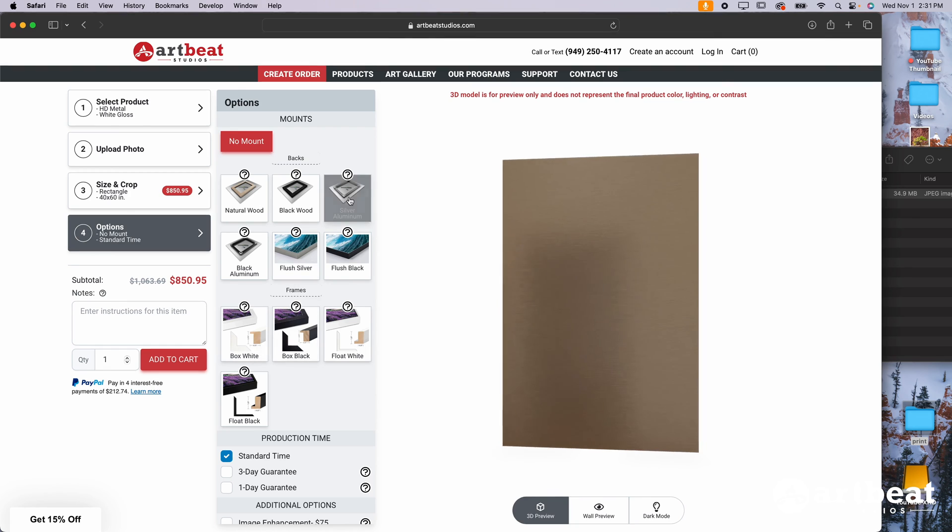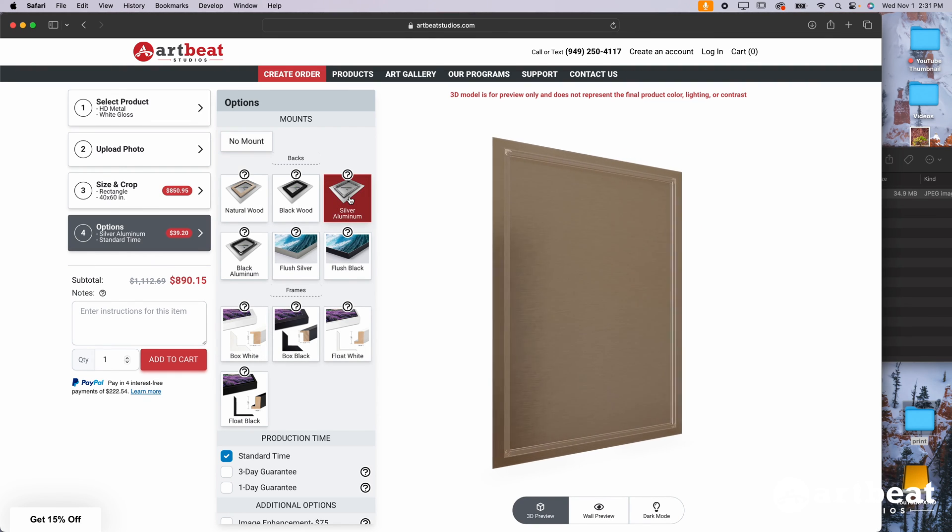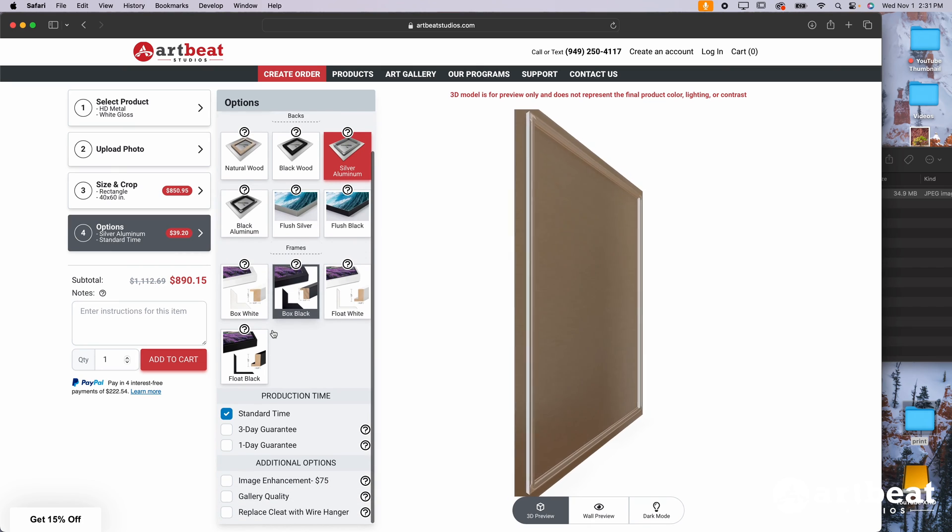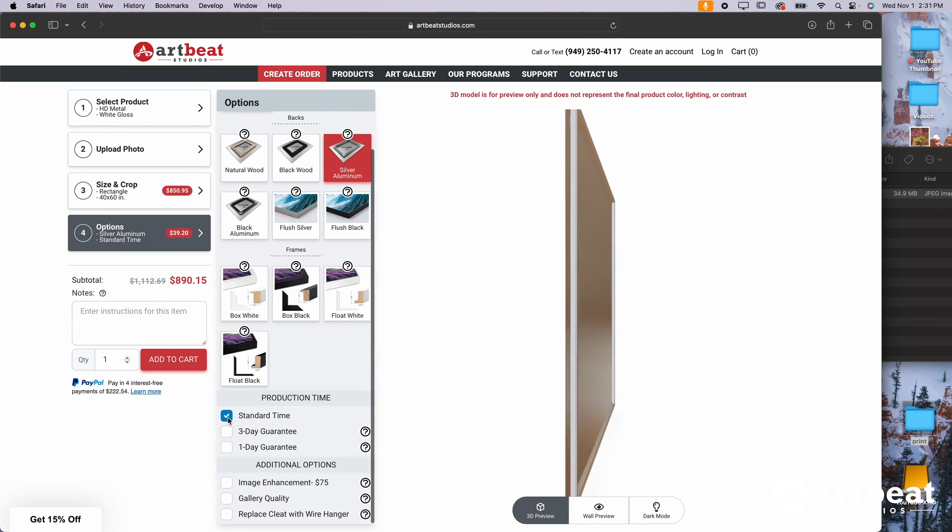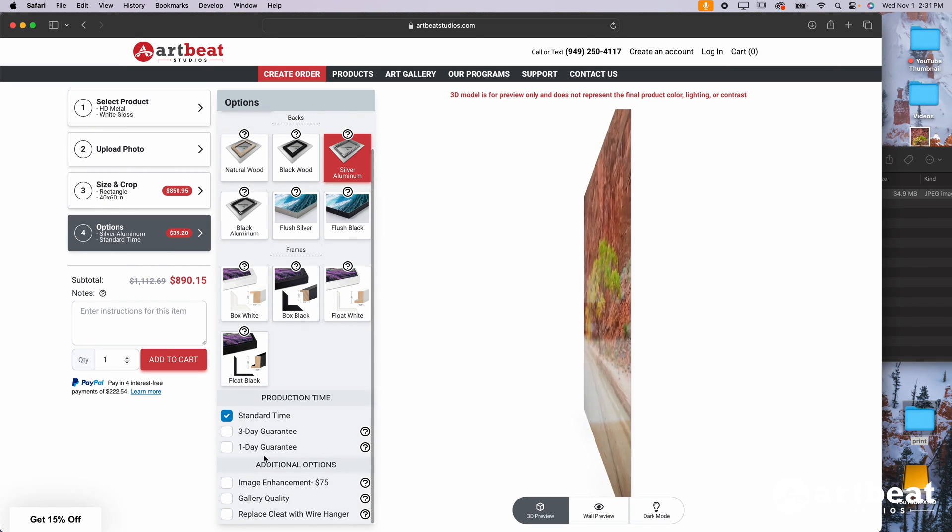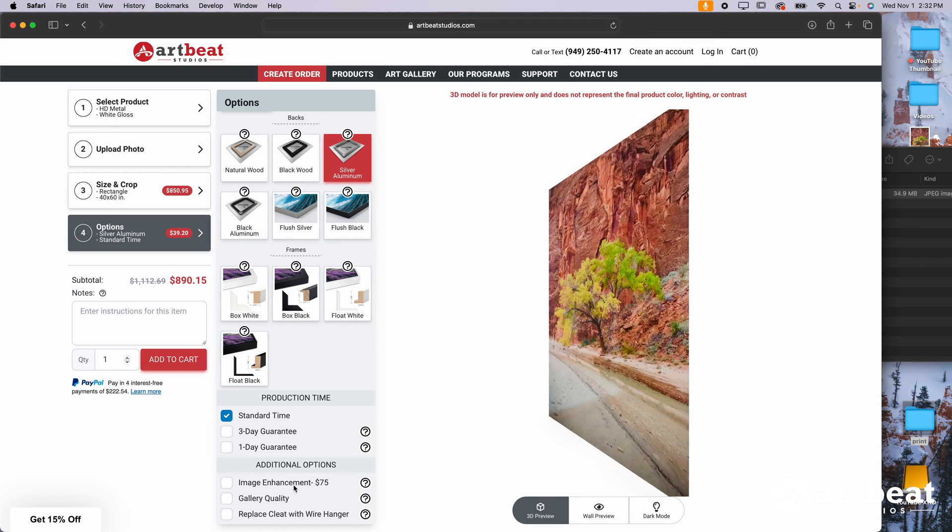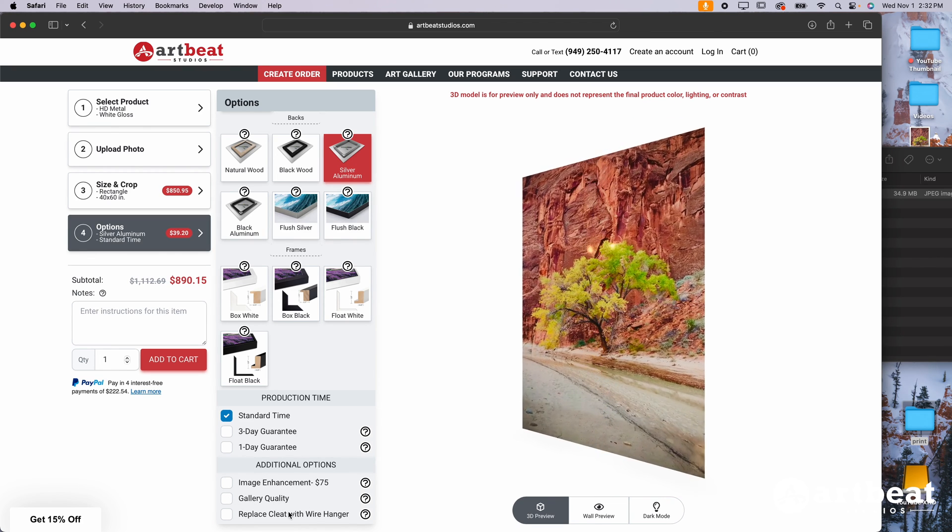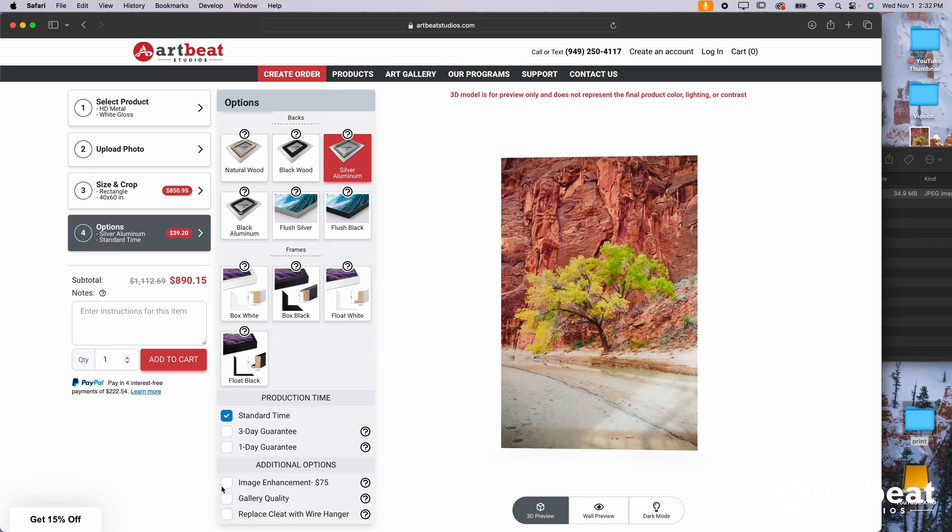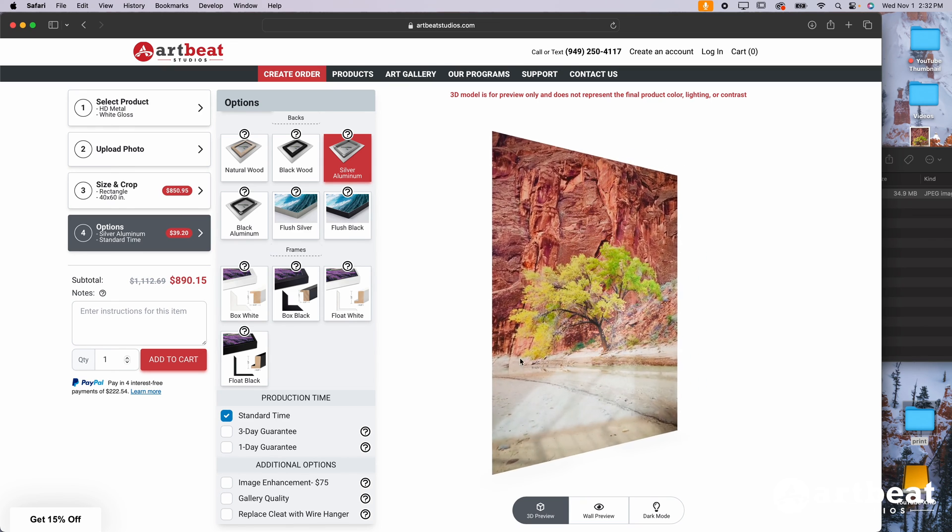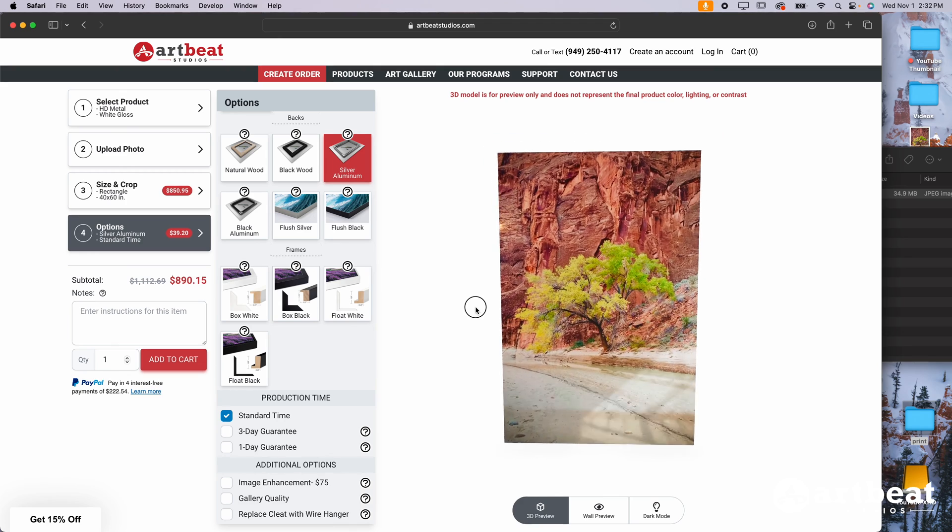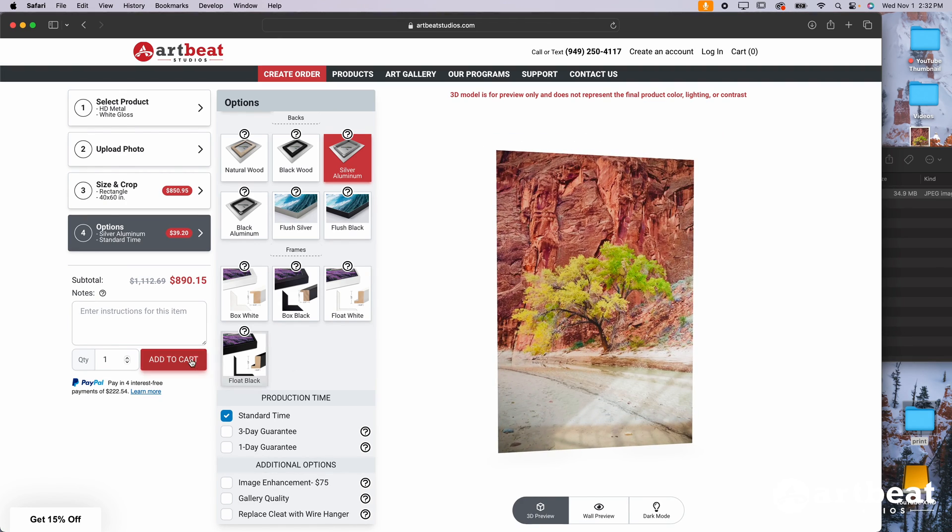And then I'm going to go to options. So you can go ahead and throw a mount on there if you want, or a frame. For the sake of this example, let's just pick silver aluminum. You can see it appears right here on the preview. You can scroll down. You can adjust the production time for three or one day guarantee. Additionally, you have the choice for some image enhancement. You can do gallery quality, or you can replace the cleat with a wire hanger. Check any of those boxes if you want. Otherwise, after that, you are free to view your image, see how it would look. I think it looks pretty good. And last step would be to add to the cart.